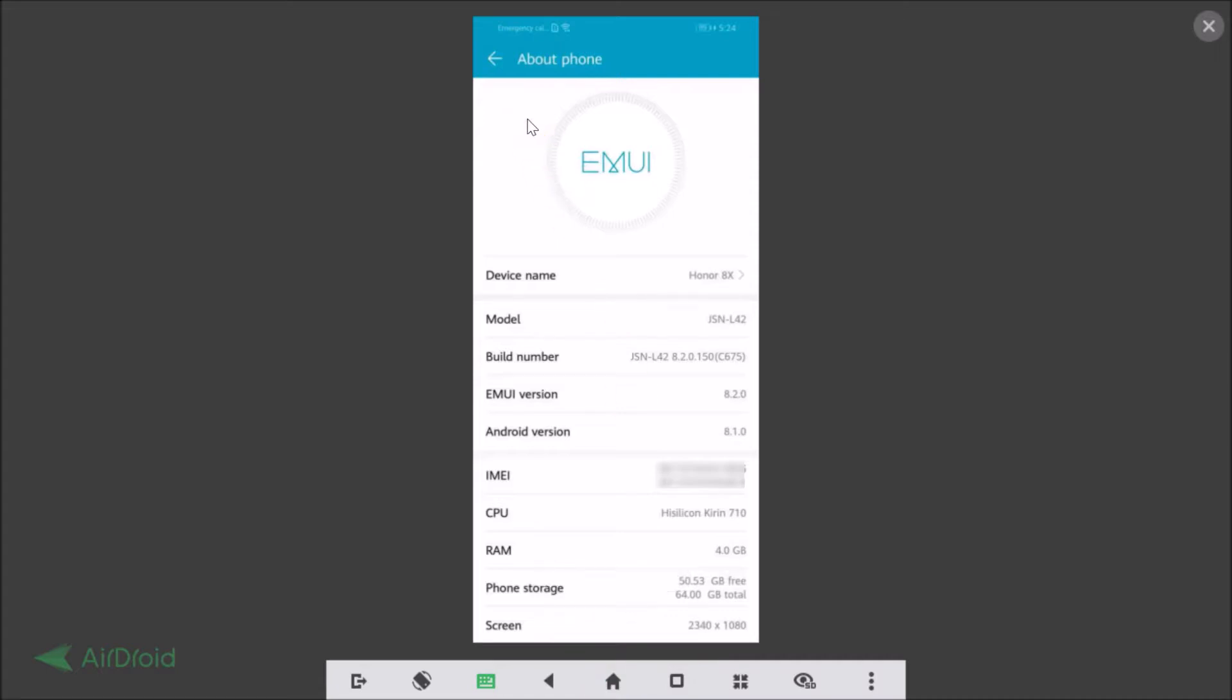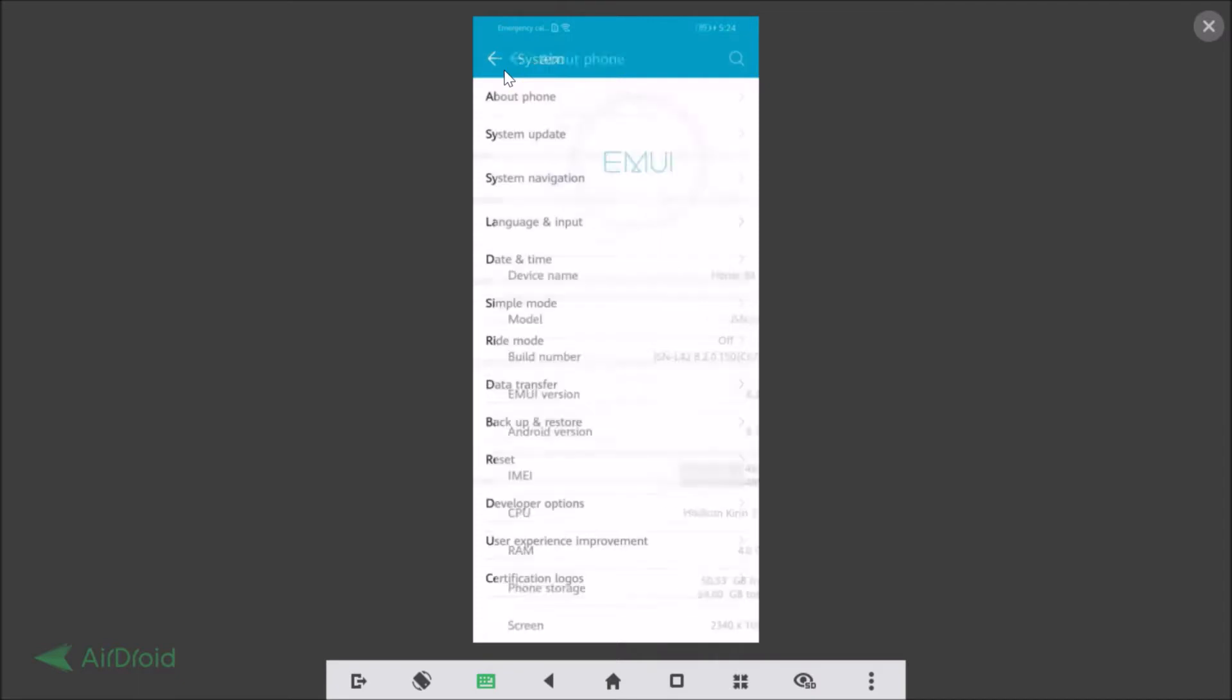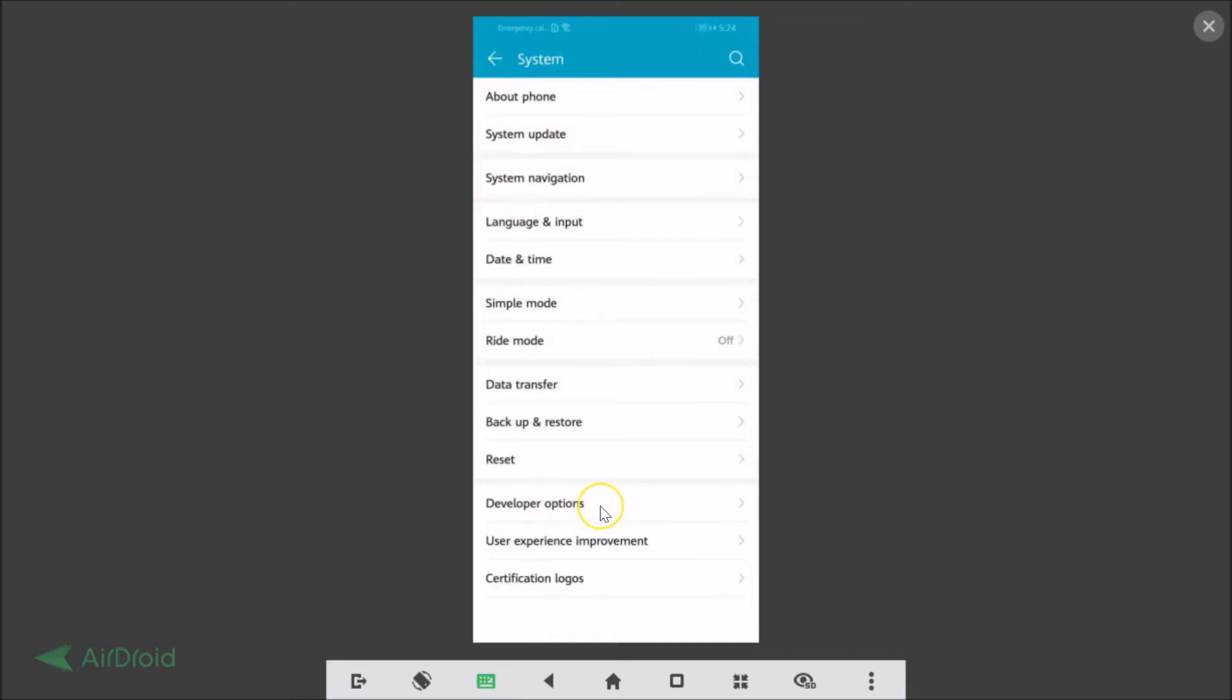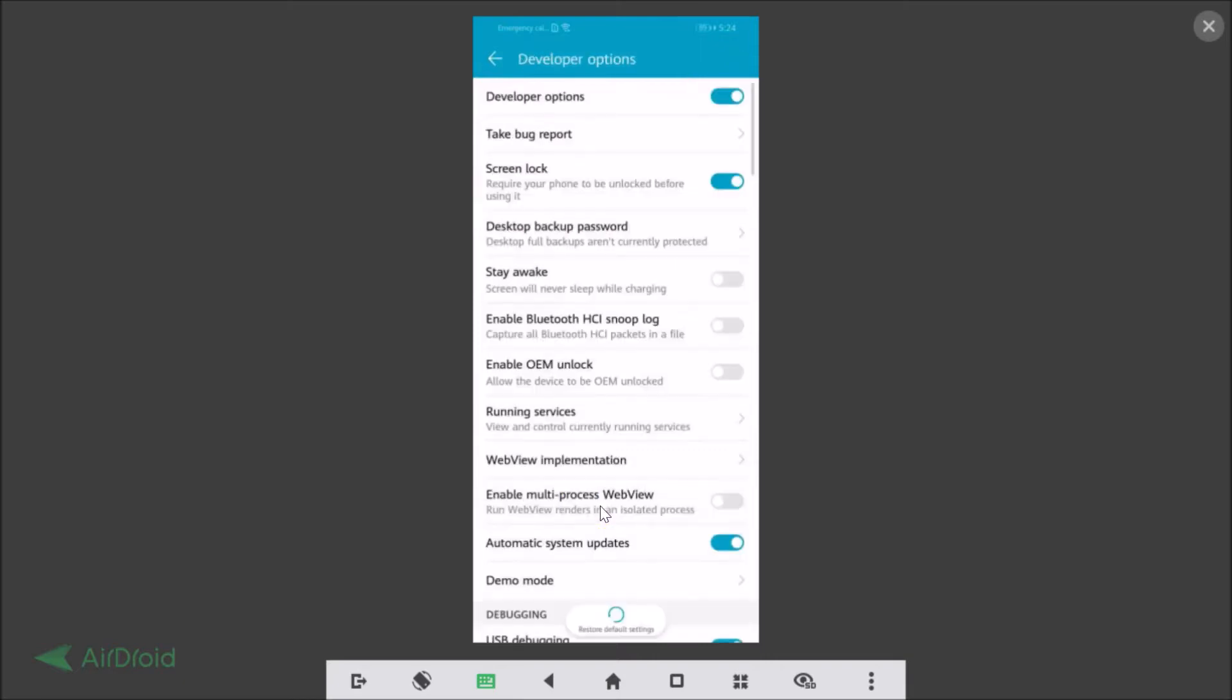And if I go back, you can see the developer options over here. It's now enabled.